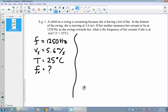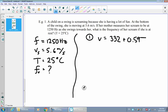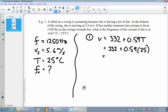Before we can solve this with our new equation, we need to find the speed of sound using the formula from previous lessons. Step one: the speed of sound is 332 plus 0.59 multiplied by the temperature — so 332 plus 0.59 times 25 degrees Celsius. That works out to 346.75 meters per second, which is how fast sound is moving on that particular day.